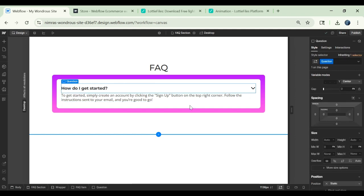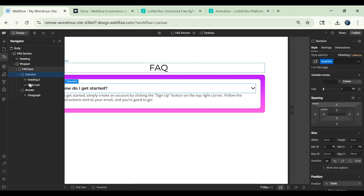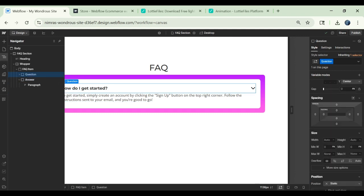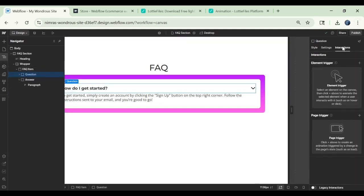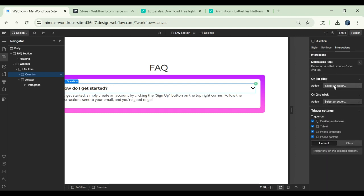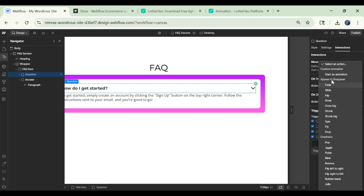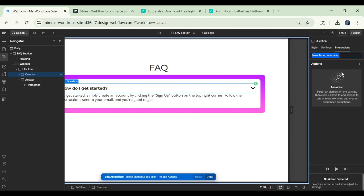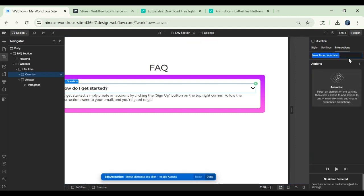Okay now we can add the interaction. Click on this question and then go to this interaction and then we add interaction when we click on this. On first click we'll start an animation. It's a new animation so we will name it show content.